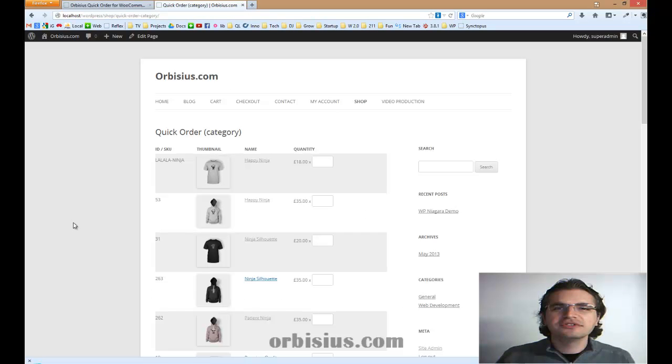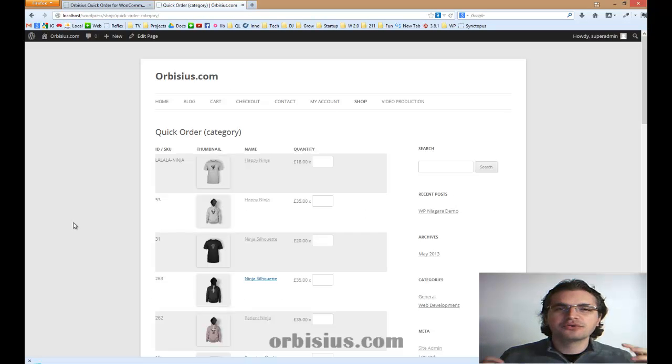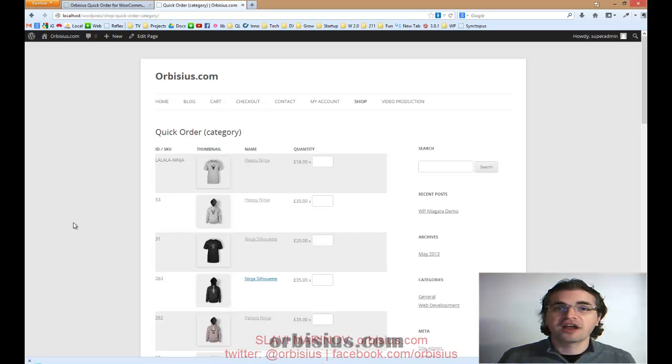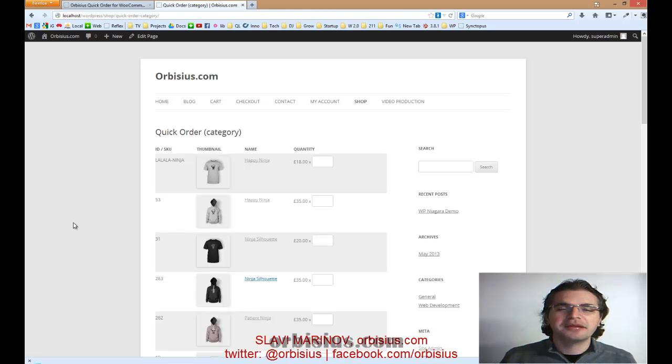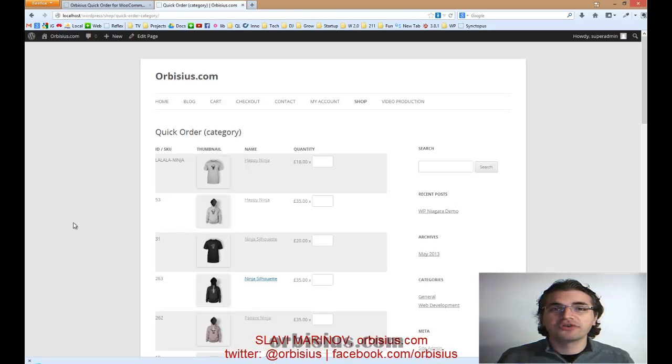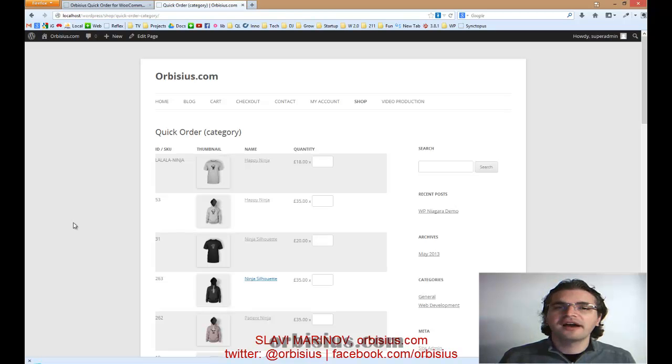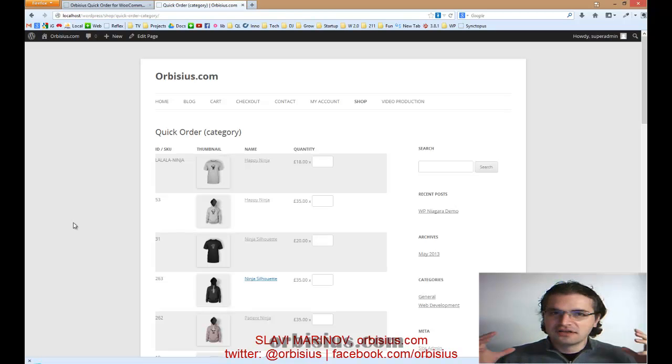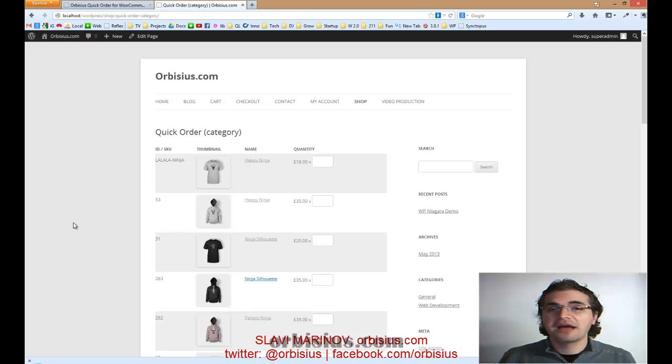Hi. Do you want your customers to be able to order your products in bulk? My name is Slavi Marinov. I'm the founder of a company called Orbisius. We are behind many WordPress plugins, web services, web apps, and so on.